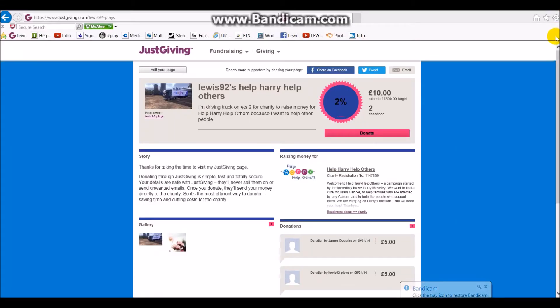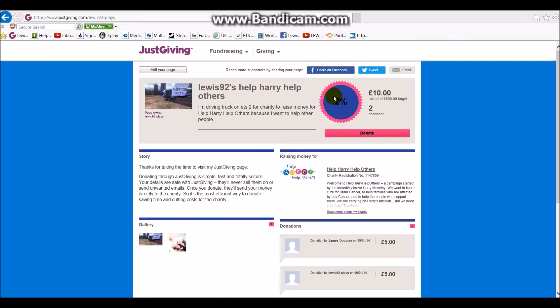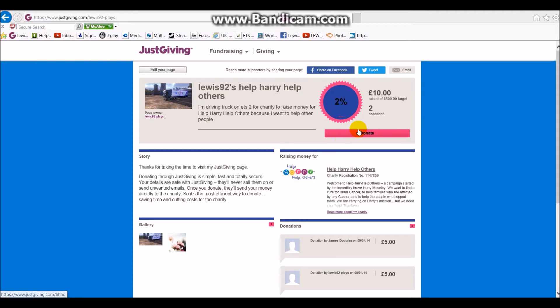Hello guys, welcome back. As you can see, JustGiving is up and running. We're all there. We have a registered charity, which is Harry Help Others, which is that trailer there, as you guys have seen.